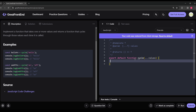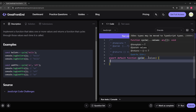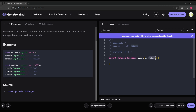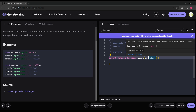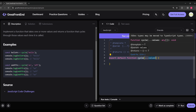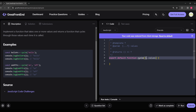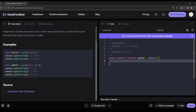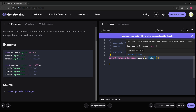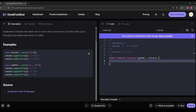In our code editor, the cycle function is already provided and it receives any number of arguments. The rest parameter 'values' is going to be an array — when we spread values, each element is passed as an individual parameter. But if we console log 'values' directly, it is an array.